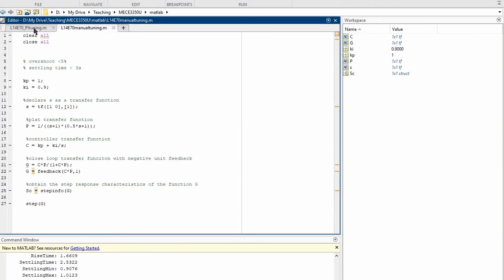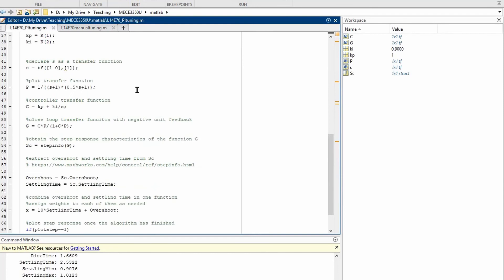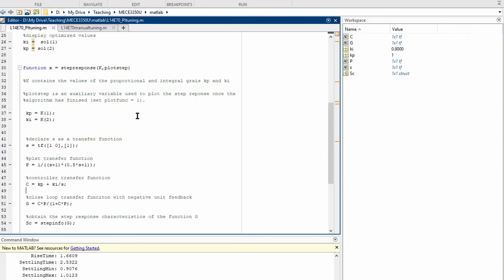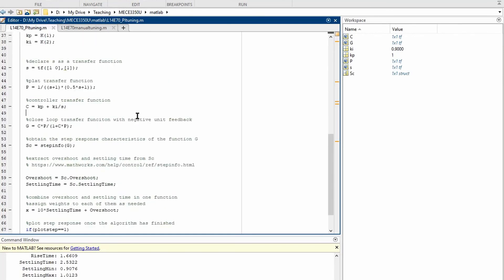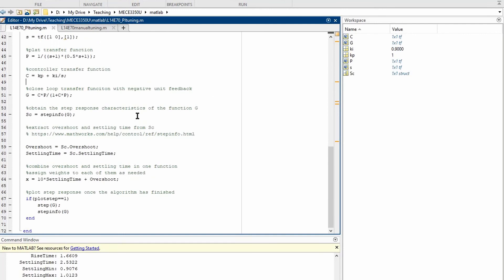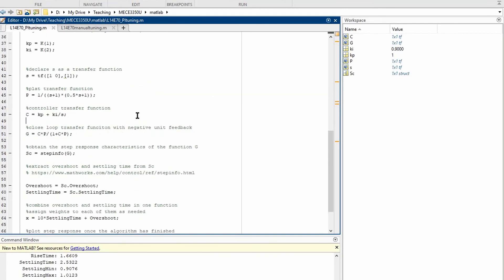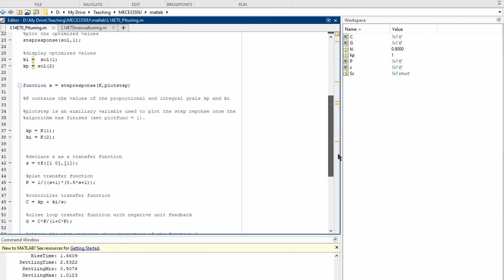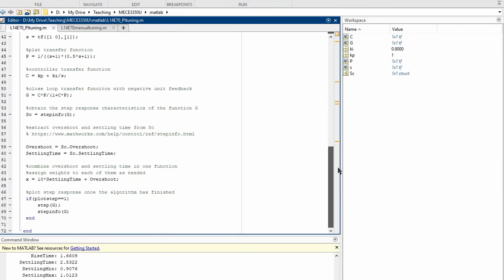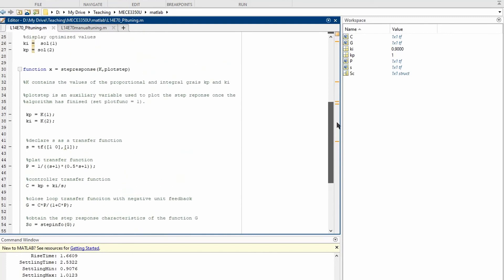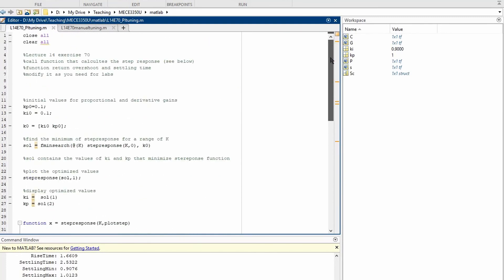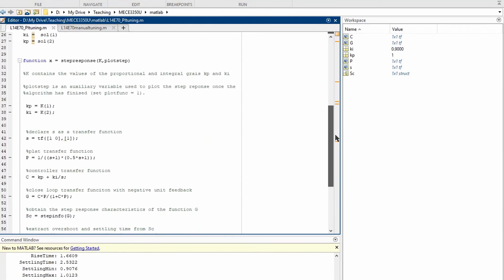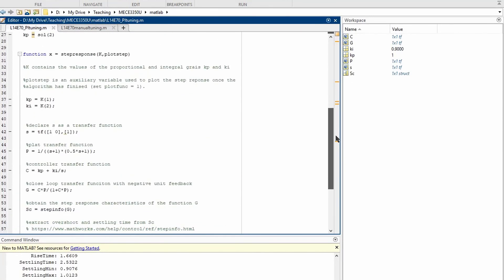To make this problem more interesting, we can use an optimization function in MATLAB to try to find the proportional and integral gain. This is described in this second script that is posted on Canvas. We are using an optimization function in MATLAB to find this proportional and integral gains. The code has comments throughout it, so take a look on how this is implemented. It can be very useful for labs.